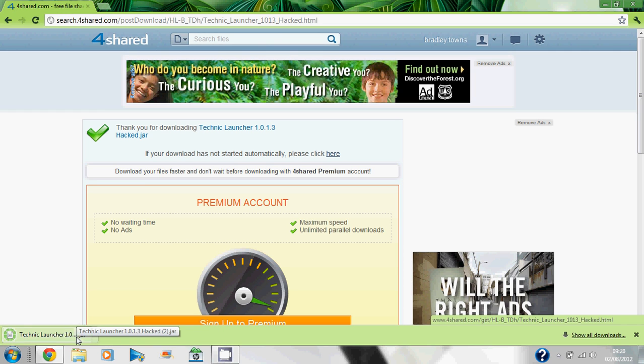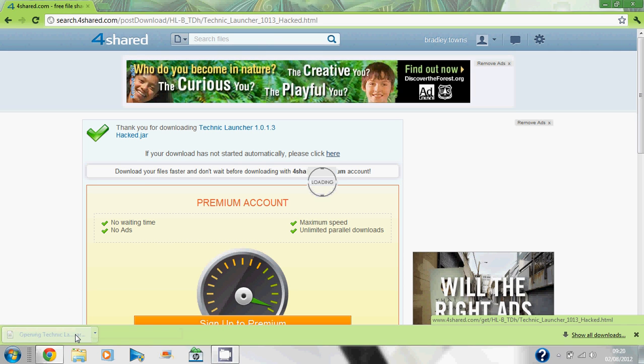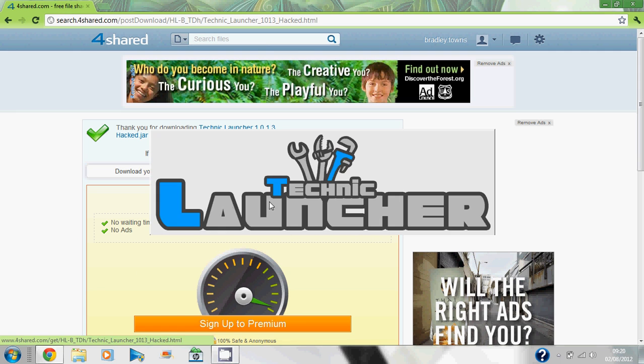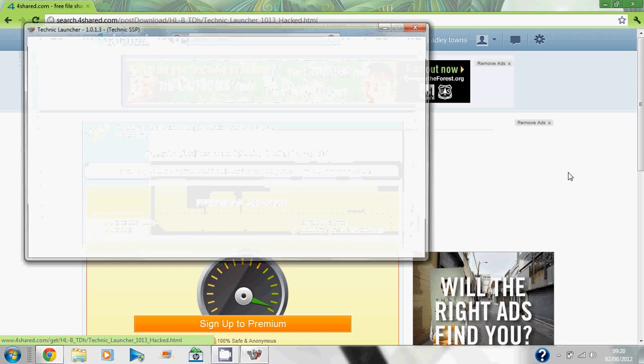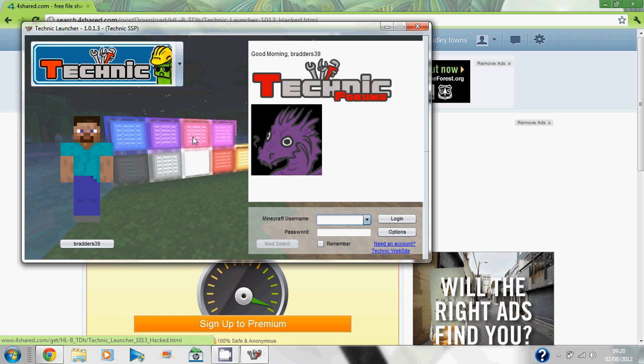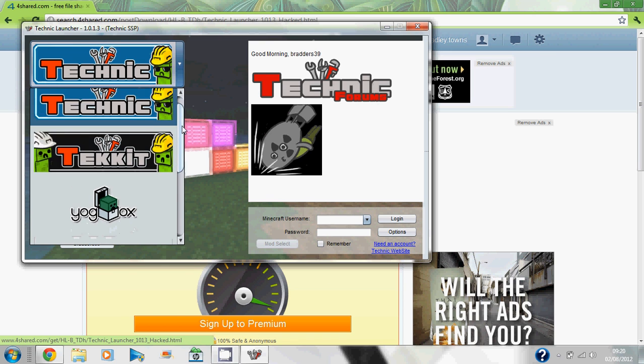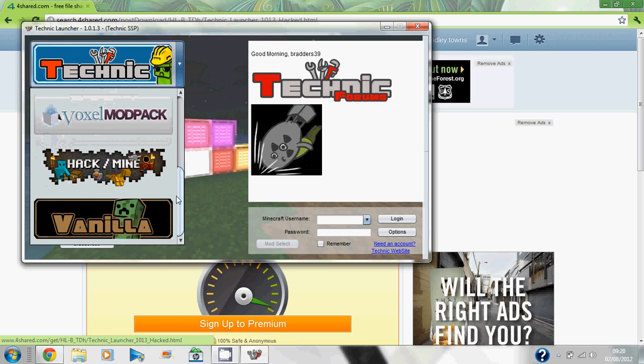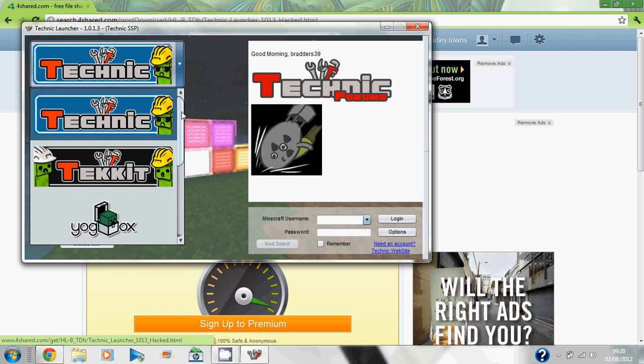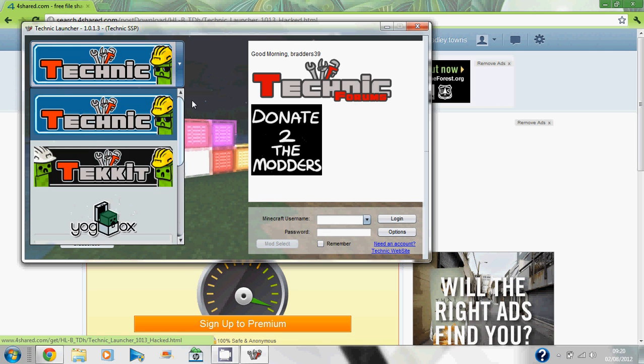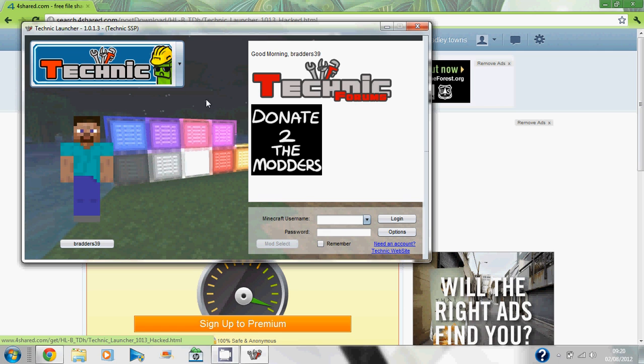Now you simply open the Technic Launcher and it'll load up. You've got all your mods and mod packs here that you can use, and they all work perfectly fine.